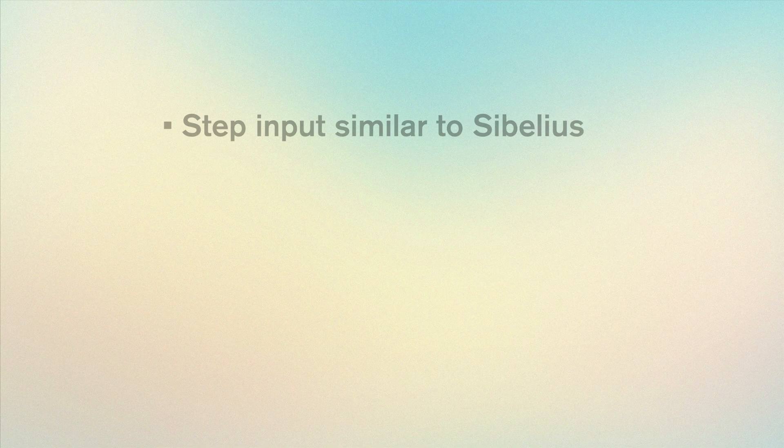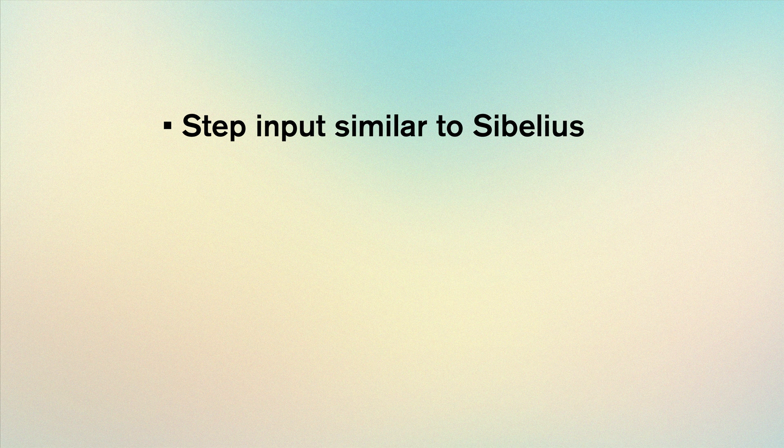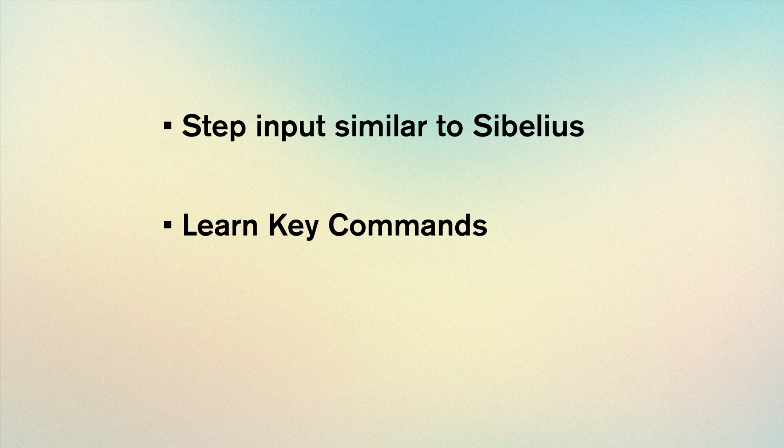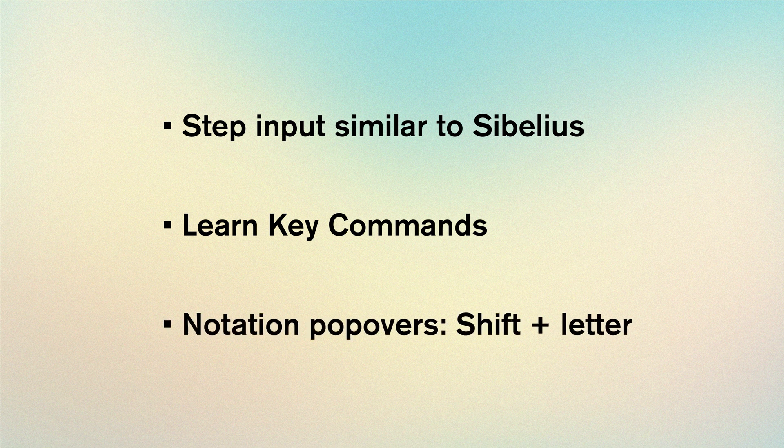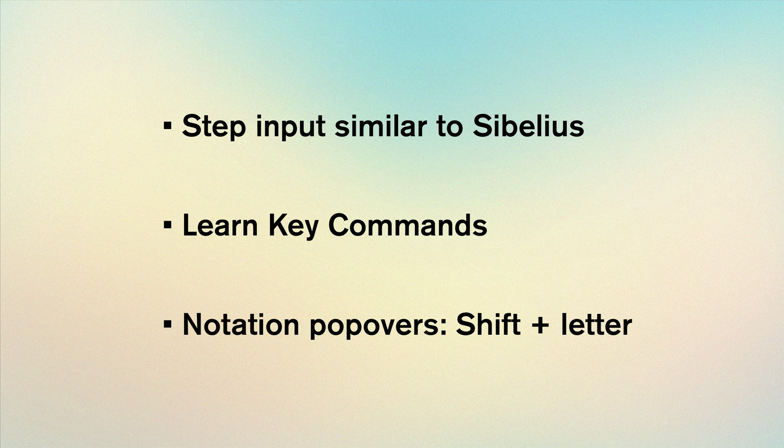So to review, for step input the process in Dorico is very similar to Sibelius once we change some geography. The way to speed up your workflow in any software is to learn the key commands. In Dorico many of these involve a popover which use the shift key in conjunction with a letter key. In the next video we'll explore text in Dorico.